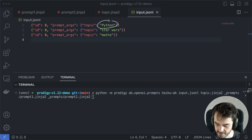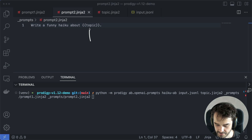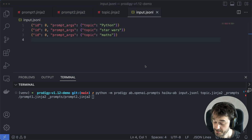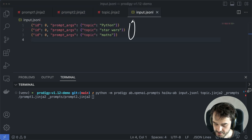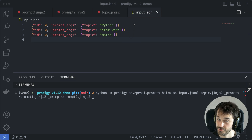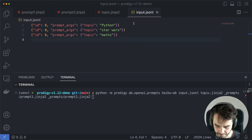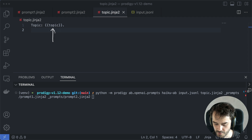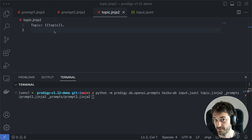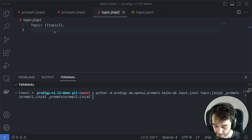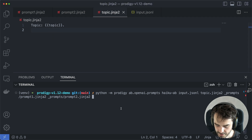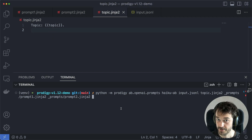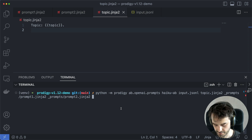The way it works is that you generate prompts as Jinja template files, which are very common in Python. You can pass along an input file containing data you'd like to inject — in this case, a topic. The topic you define gets injected into the prompt. The recipe is then able to loop over all of these different topics, generating haikus for them, and you can determine which is best from Prodigy.